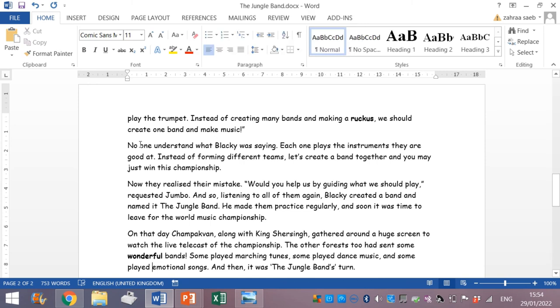So, I hope that this thesaurus tool will help you a lot. And you have understood the lesson. How we can use the synonym. And thanks for your attention.